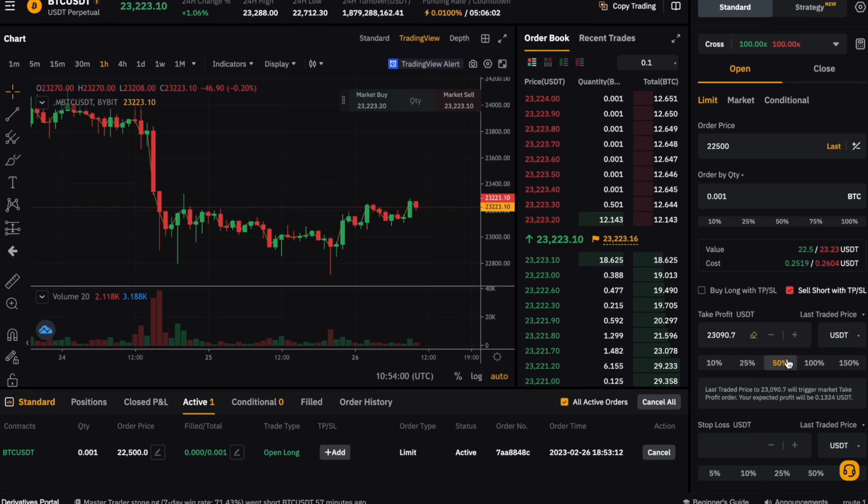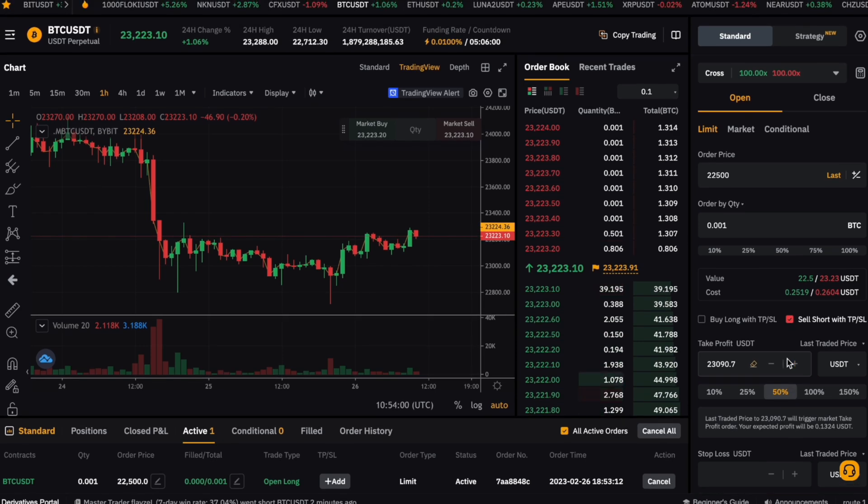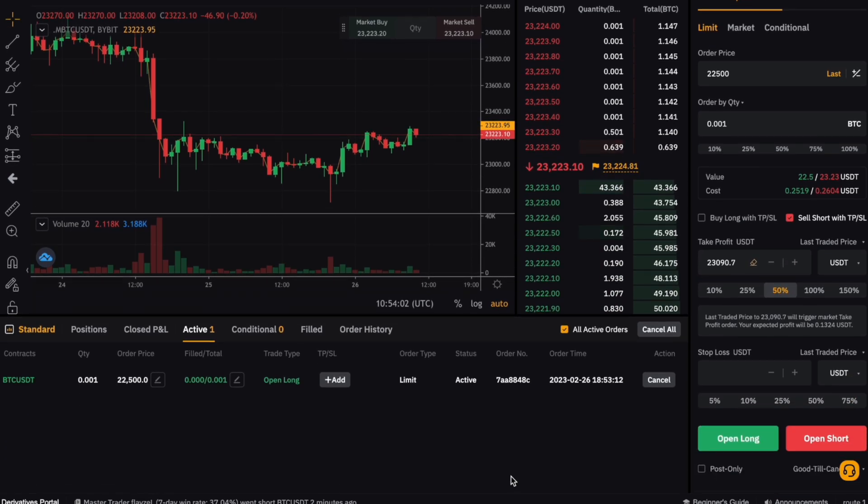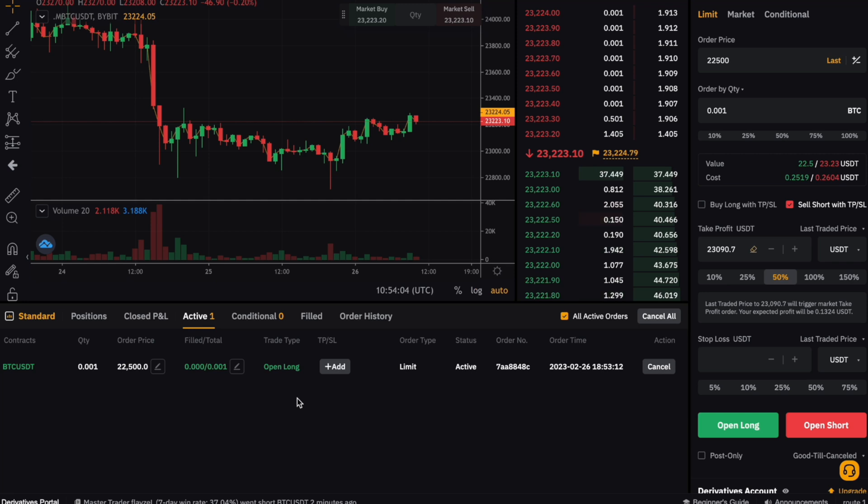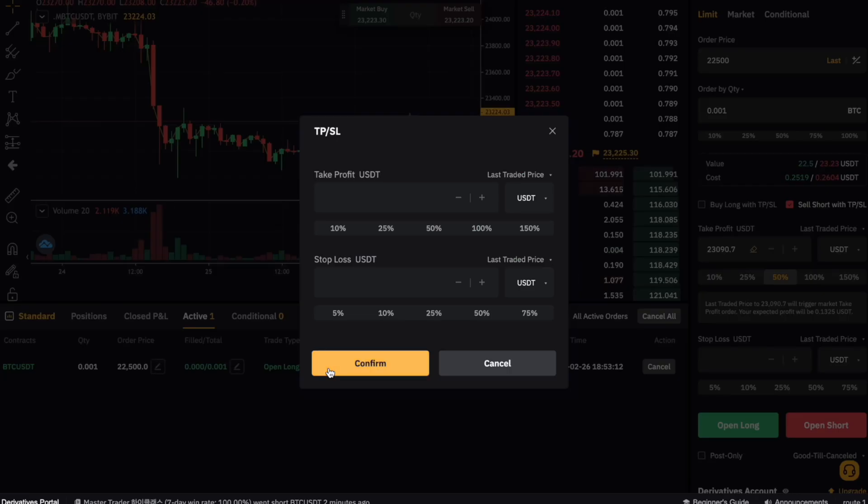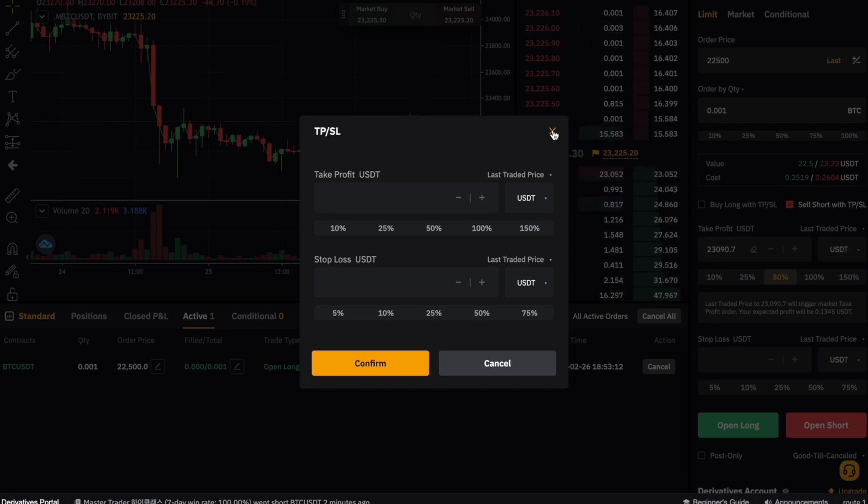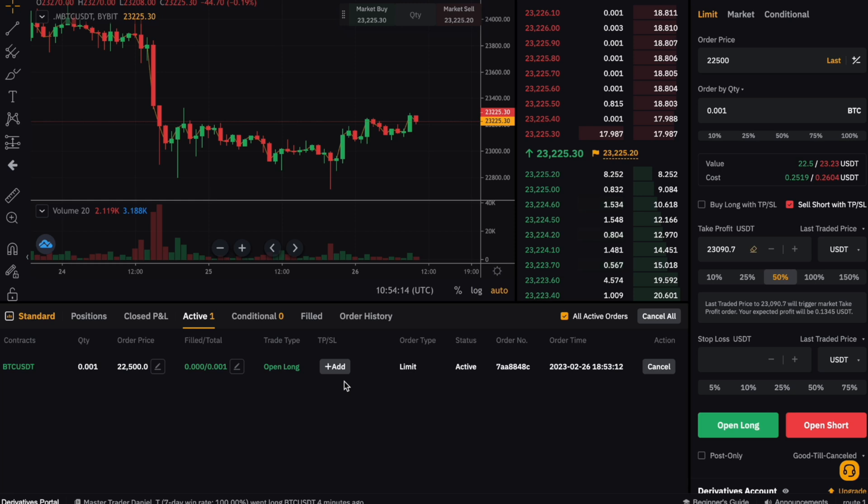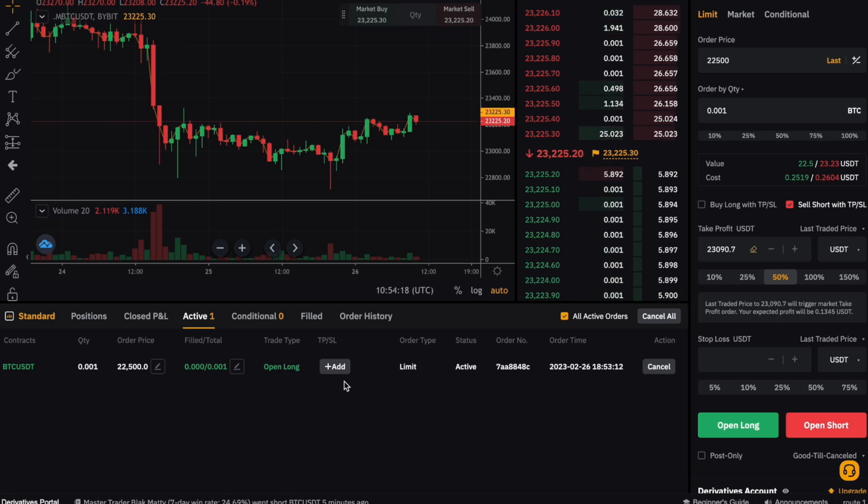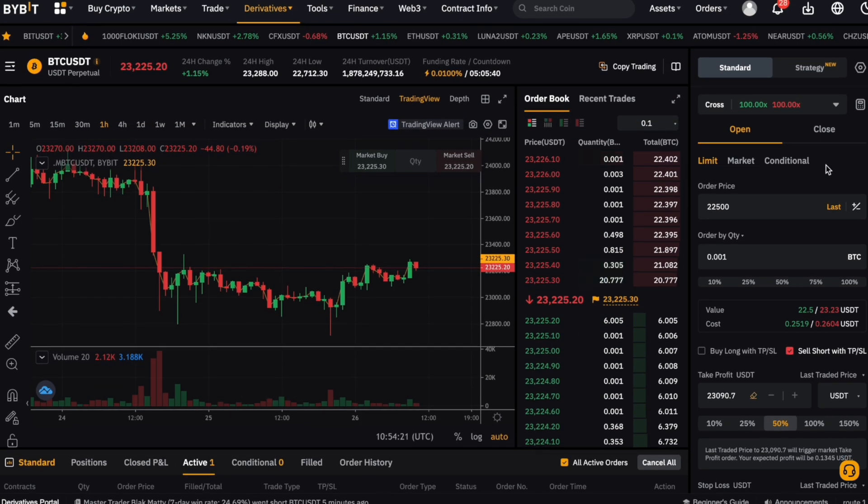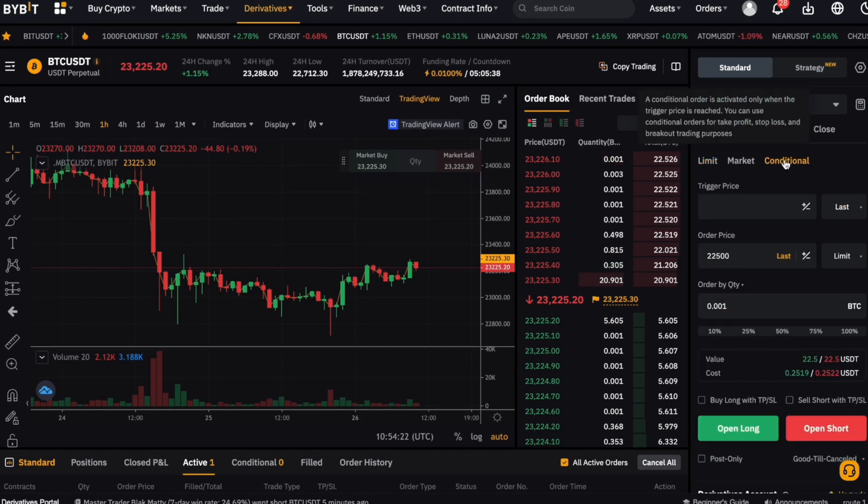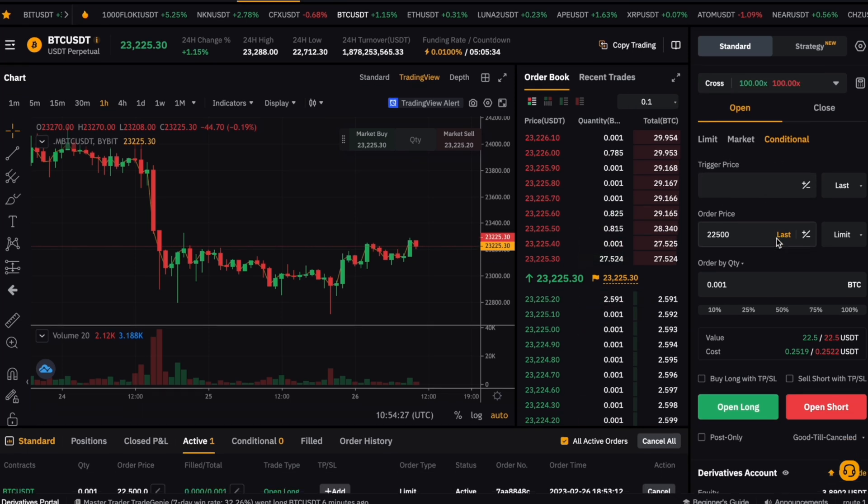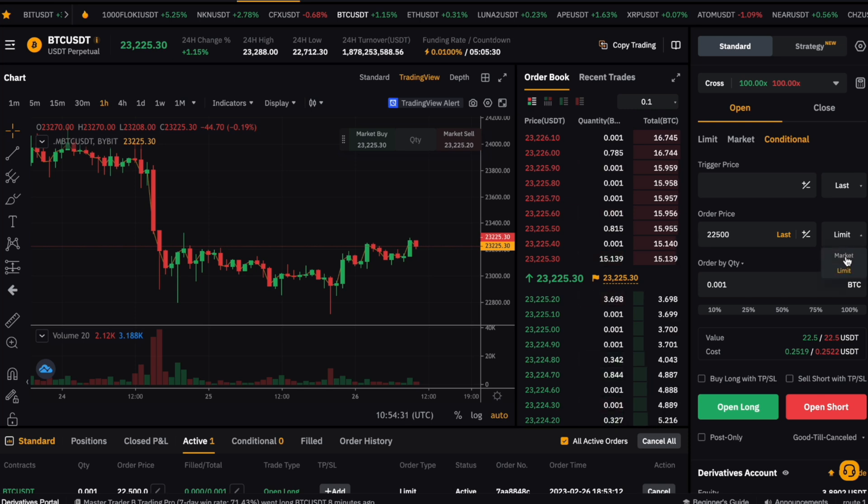We can add a take profit and stop loss to an ongoing current position as well. If you have a trade that is not yet executed, you can click the plus add sign, or for a position that is currently open, you have the same plus add sign over here, which allows you to add the take profit and stop loss levels. We could also set a trigger order by selecting conditional option here, so our take profit and stop loss can be executed as a market order instead of a limit order. But this is more advanced and beyond the content of this video.